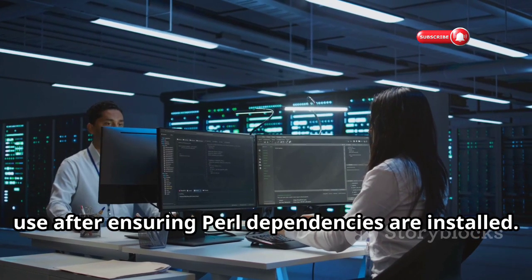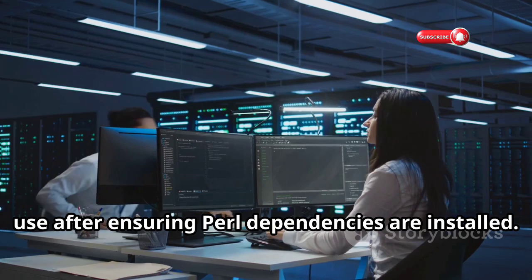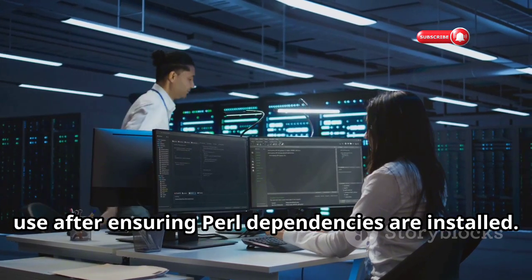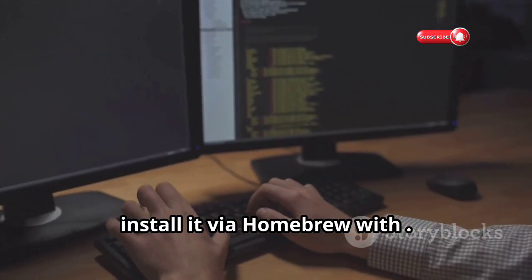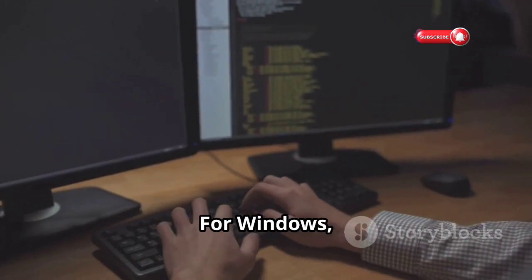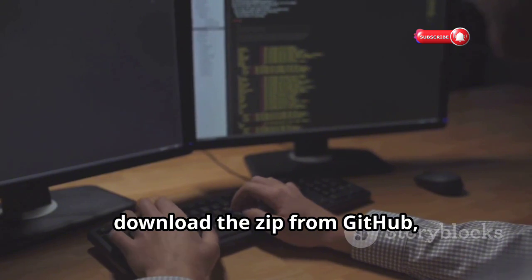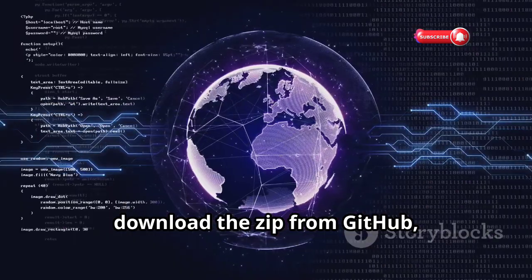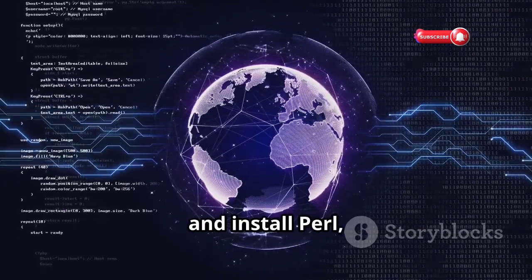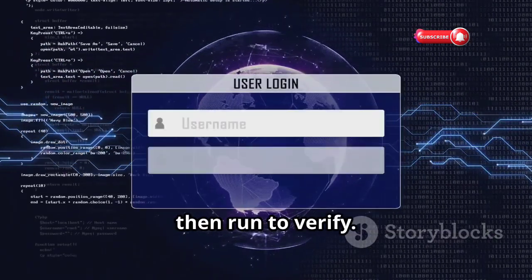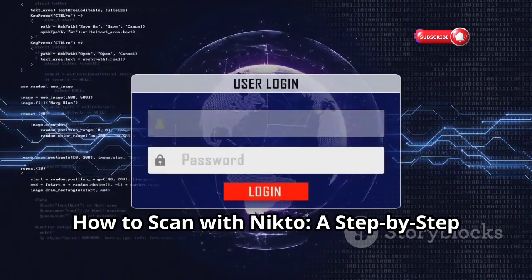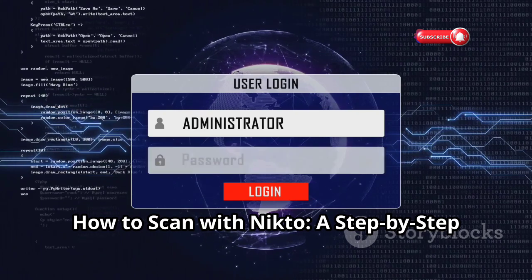To install Nikto in 2024 on Linux, use the package manager after ensuring Perl dependencies are installed. On macOS, install it via Homebrew. For Windows, download the zip from GitHub, extract it, and install Perl, then run the verification command.